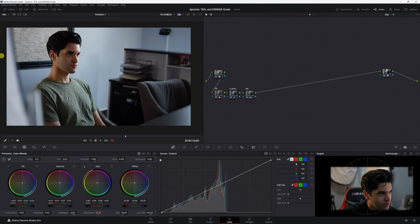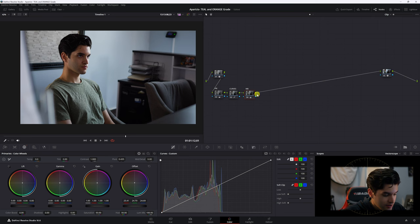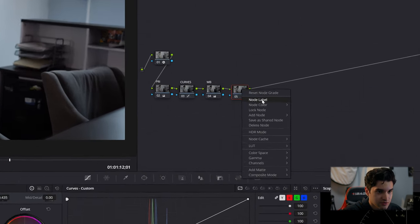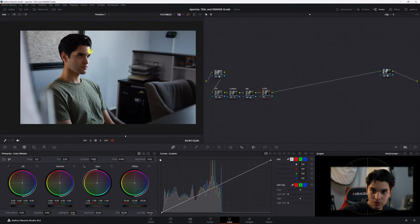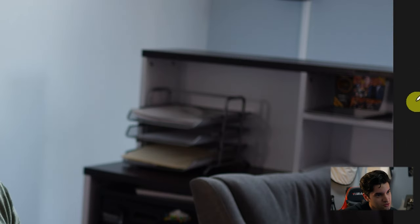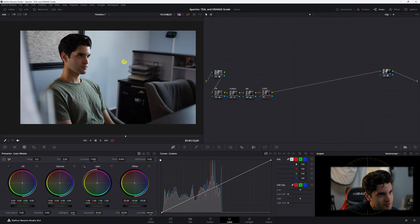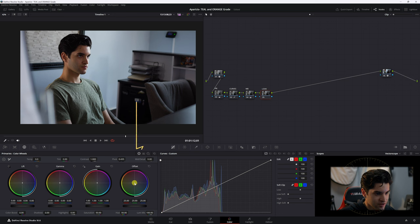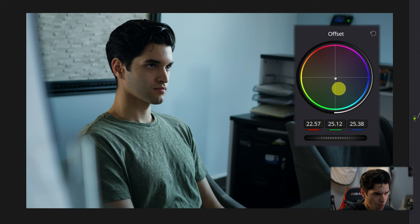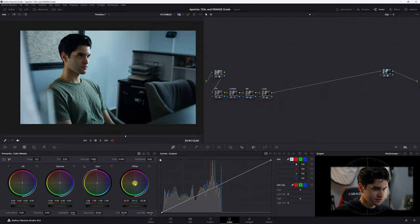Let's hit Alt+S and create a serial node — I'll label it 'Look.' My skin is already orange, which is great. The background looks neutral, the whites are white, and the walls have a little blue in them. To make it more dramatic, we'll go to offset and bring it down towards teal. Look how the mood just changed! Let's get more dramatic and push it down further.